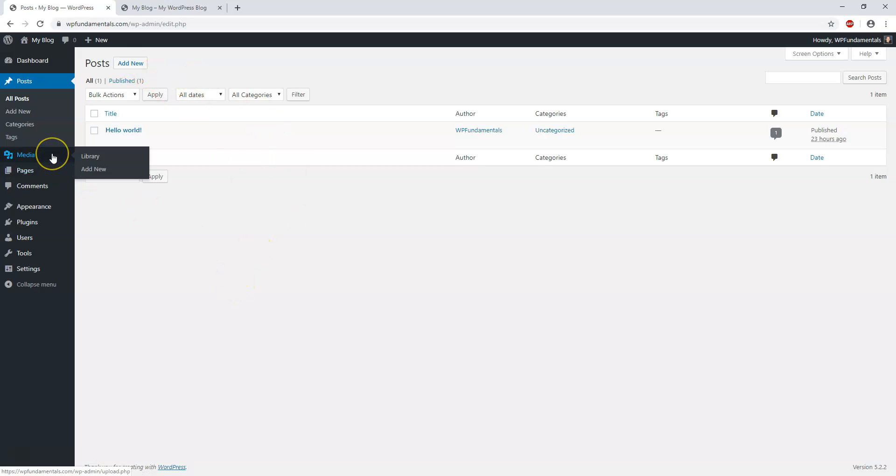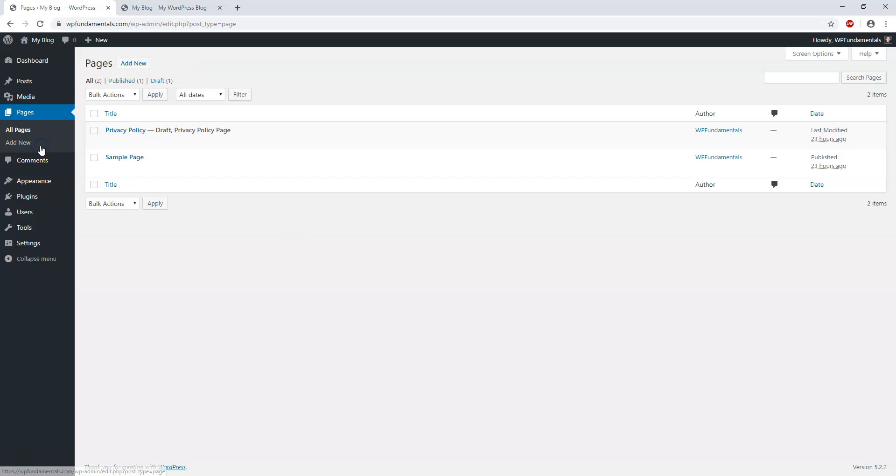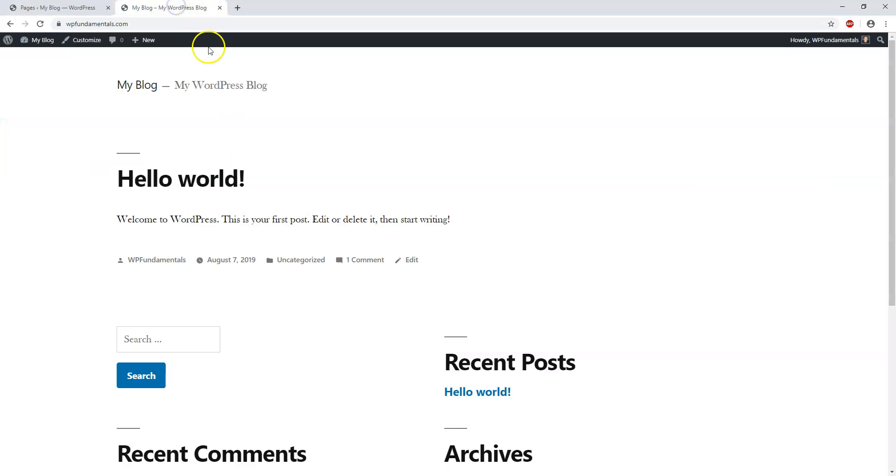The next section is Media, where we can upload different things like pictures, videos, and sound content. Below that is Pages, where you would set up the pages you want to display on your website.